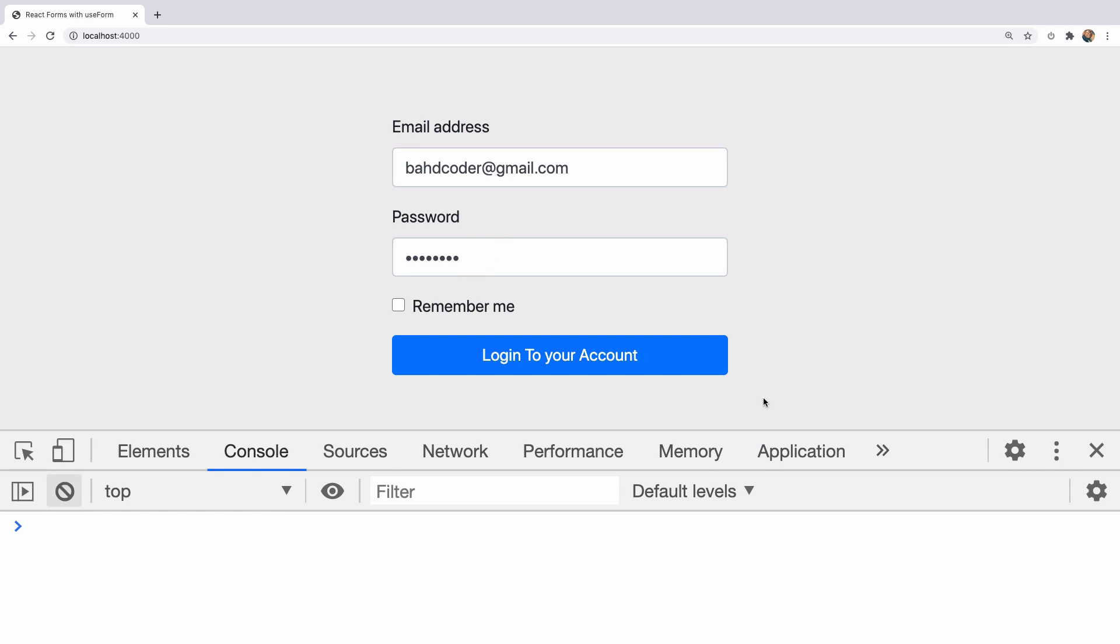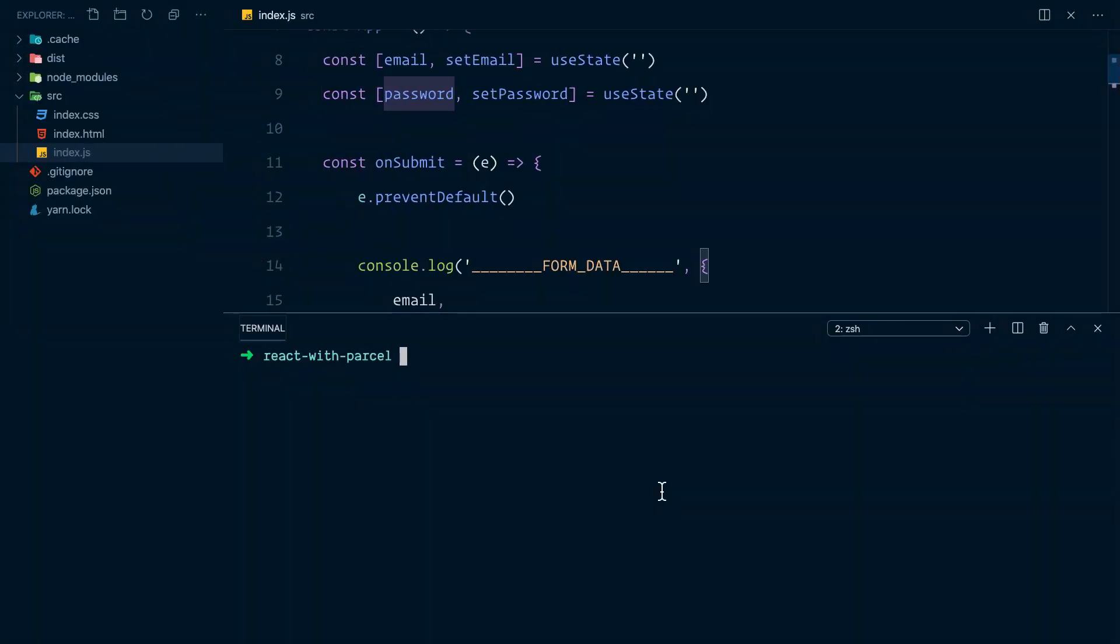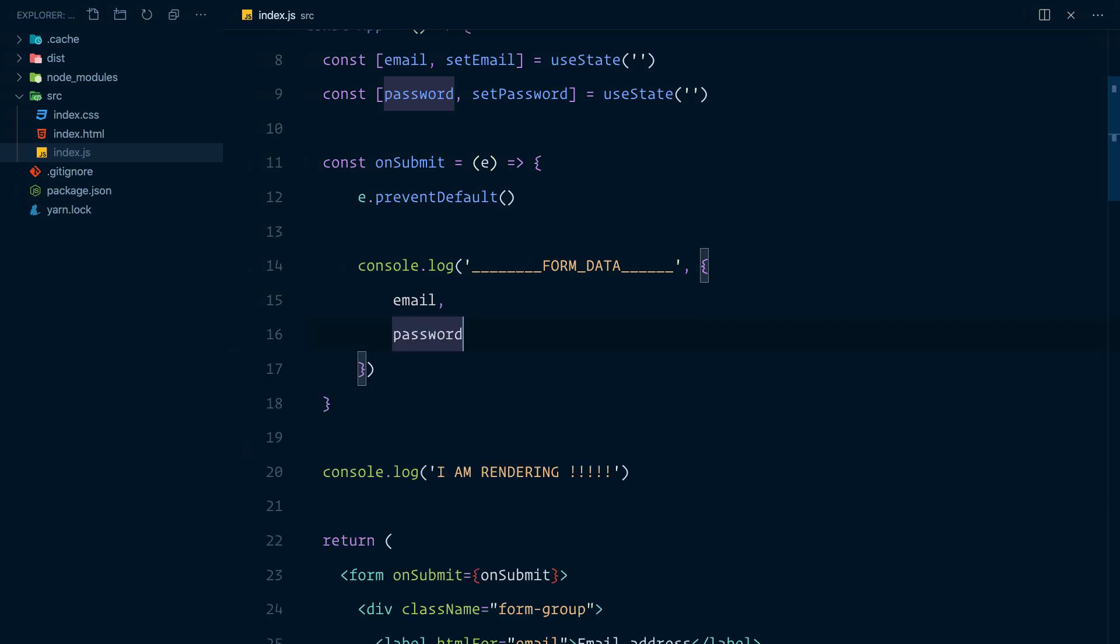I want to show you the way you should develop production ready forms that are going to scale no matter the size of your application. We'll be using a package called react-hook-form. Yarn add react-hook-form.